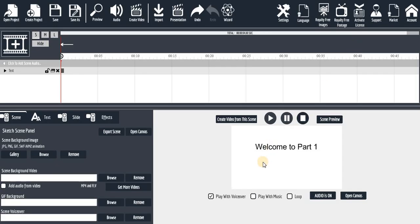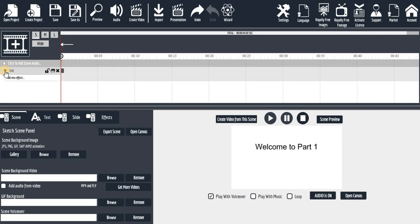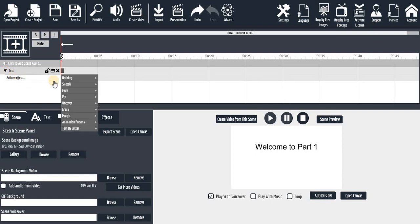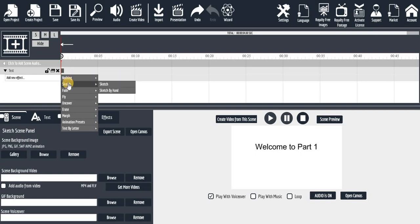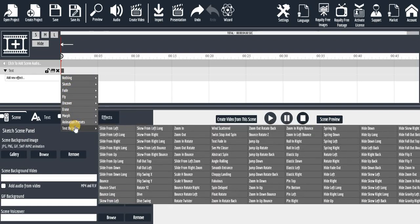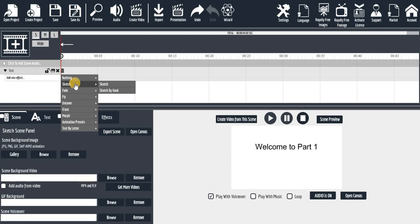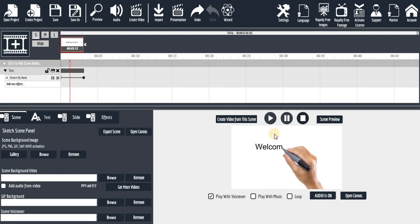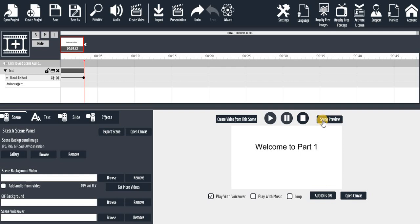When you click on 'Display,' nothing happens — that's because you have not added any effect to it. So you go to 'Display,' click on the 'Display' button, then 'Add New Effect.' You can see there are many effect types available. Let's click on 'Sketch by Hand' — and now let's click on 'Scene Preview' to preview this particular scene with that effect.